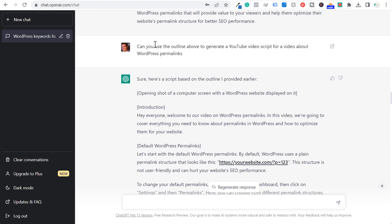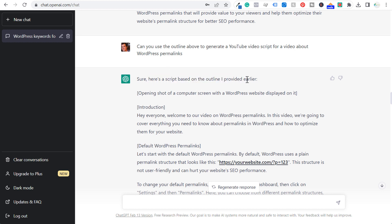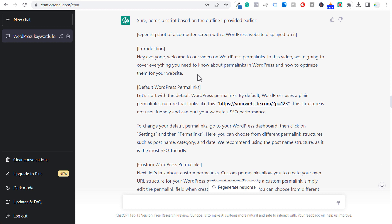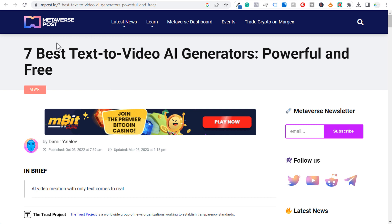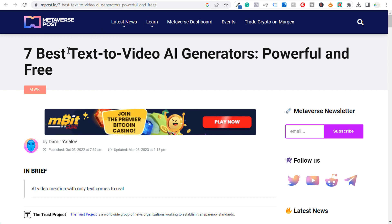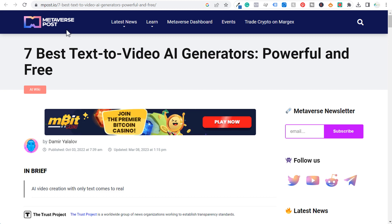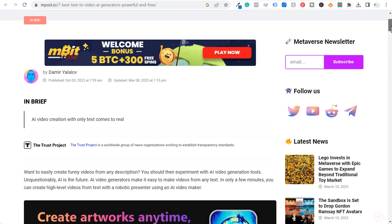Scrolling down, you can also see: can you use the outline above to generate a YouTube video script for a video about WordPress permalinks? You can see they give me a script here. This is where you can start using some text-to-video or text-to-speech tools. I pulled up a couple of different ones — I don't use these, so I don't have a lot of expertise in what the absolute best text-to-video AI generators are, but I found this post on the first page of Google.